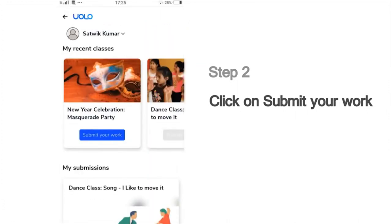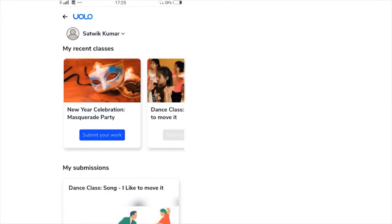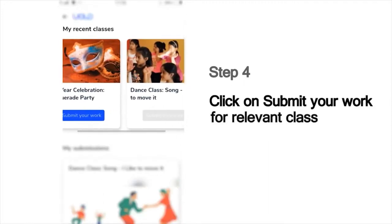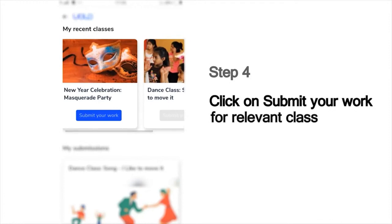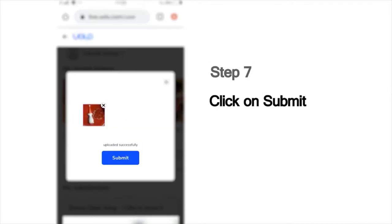You will see a list of the classes that you've last attended, which could, for example, show the dance or craft or science experiment classes you've attended recently. Next, it will show you the list of children whose names are registered in this mobile number. Choose your name from this list. For instance, if you are Sathvik Kumar, choose that name, then choose the class for which you'd like to make your submission — for example, the New Year's Masquerade Party session. Click the Submit Your Work button, then upload the photo you've taken. Choose the image from your phone and click Submit.